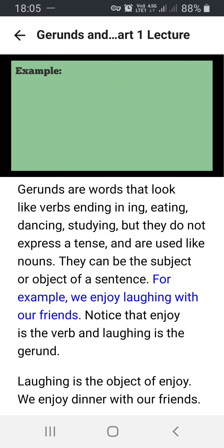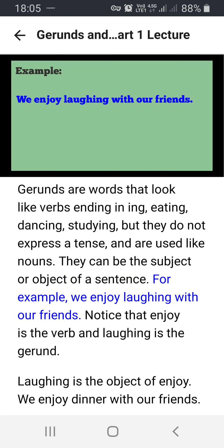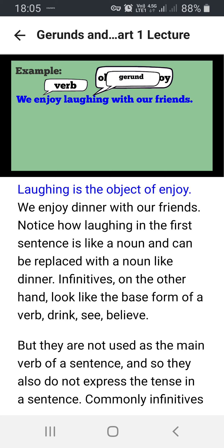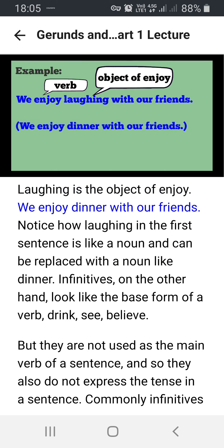For example: we enjoy laughing with our friends. Notice that 'enjoy' is the verb and 'laughing' is the gerund. Laughing is the object of enjoy. Compare: we enjoy dinner with our friends. Notice how 'laughing' in the first sentence is like a noun and can be replaced with a noun like 'dinner.'